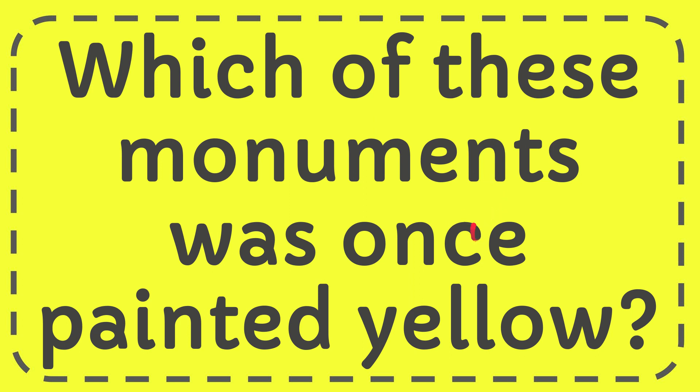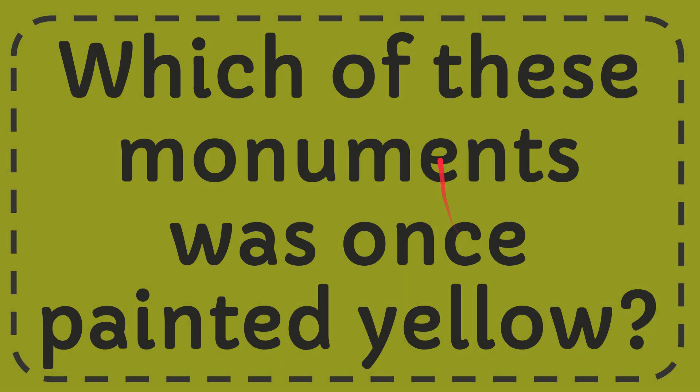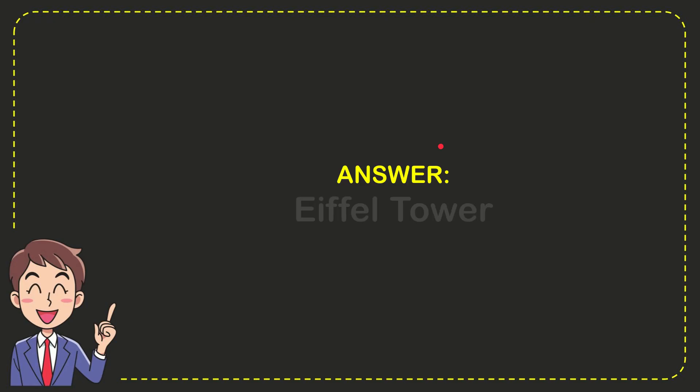In this video I'm going to give you the answer for this question: which of these monuments was once painted yellow? The correct answer is the Eiffel Tower.